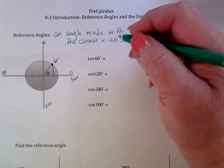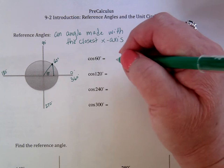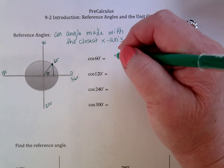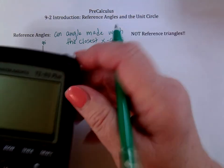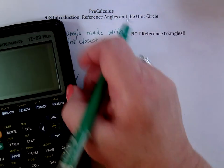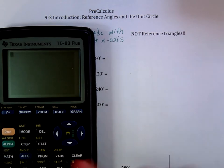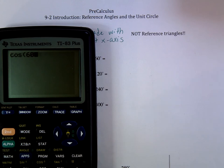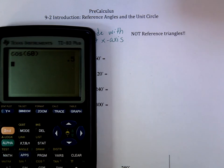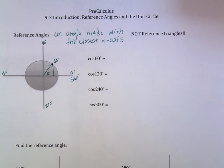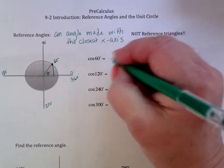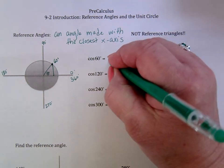If I go to the cosine of 60 degrees on my calculator and ask what is the cosine of 60 degrees, it says 0.5. That's what my cosine would be — it is 0.5.